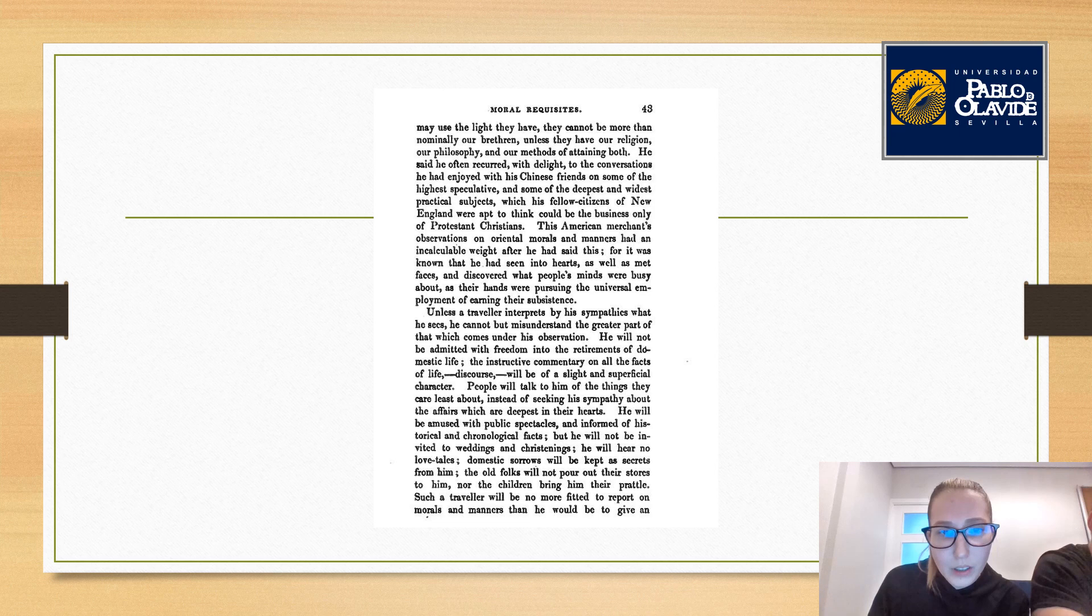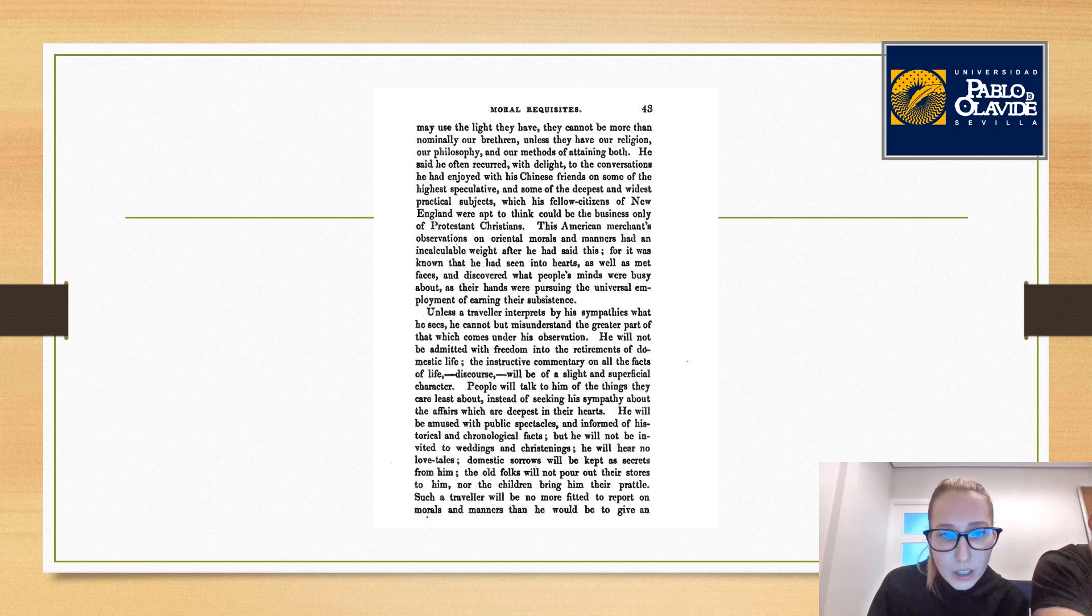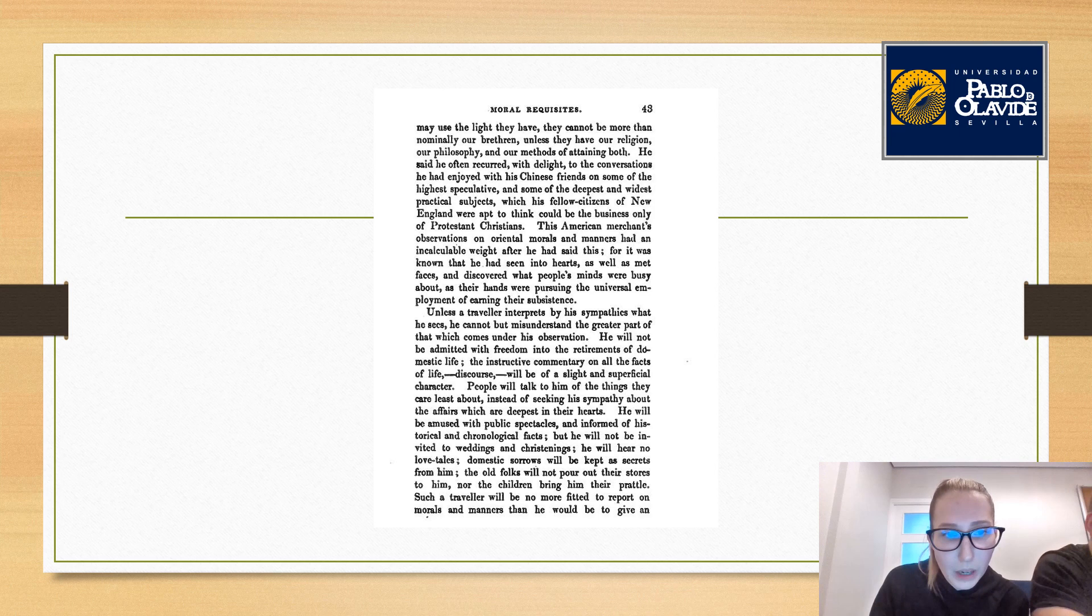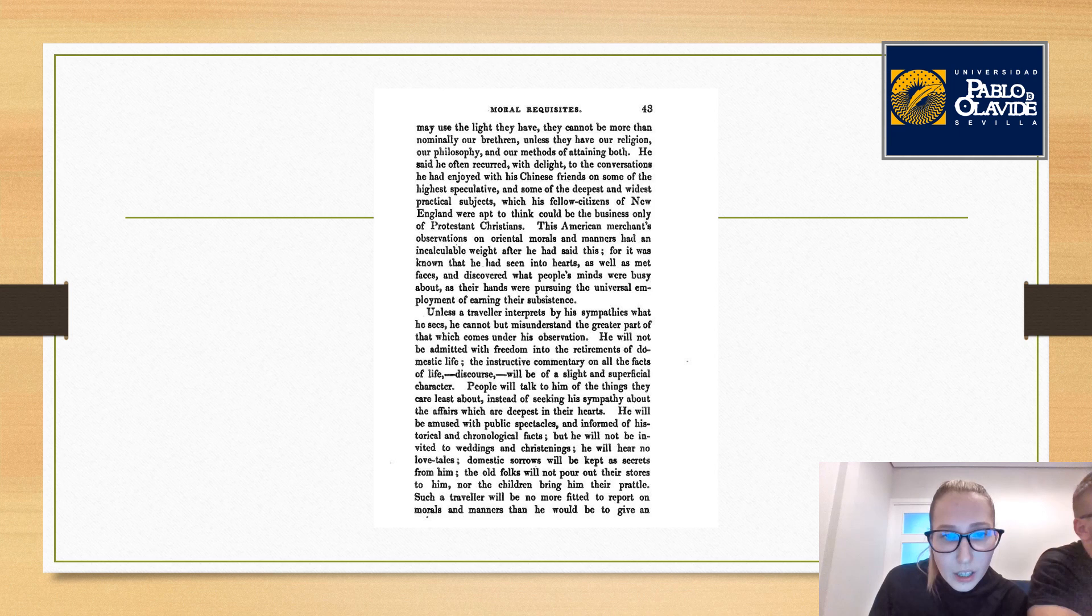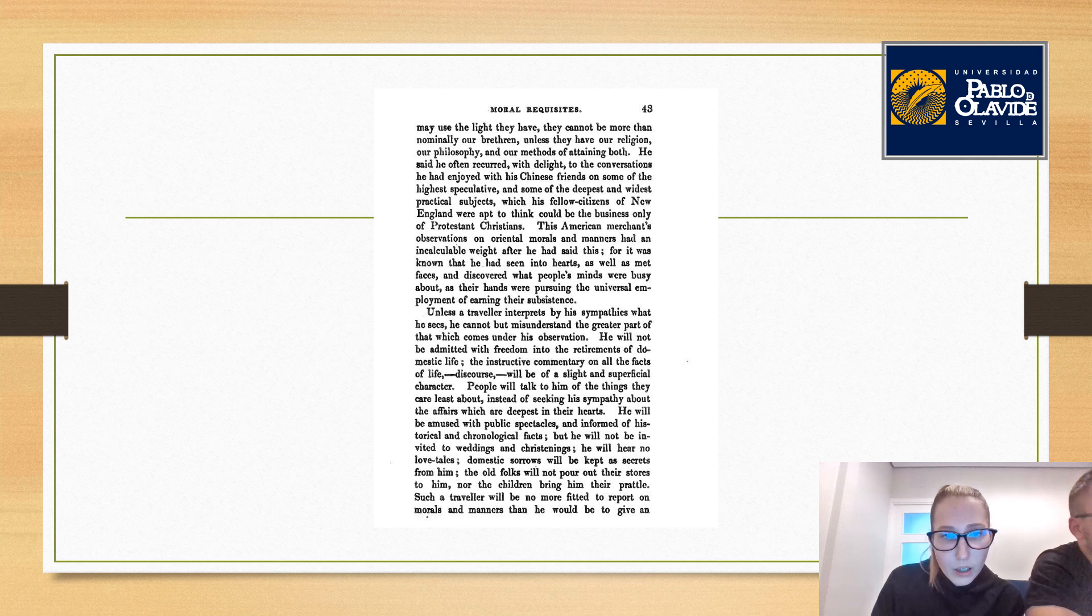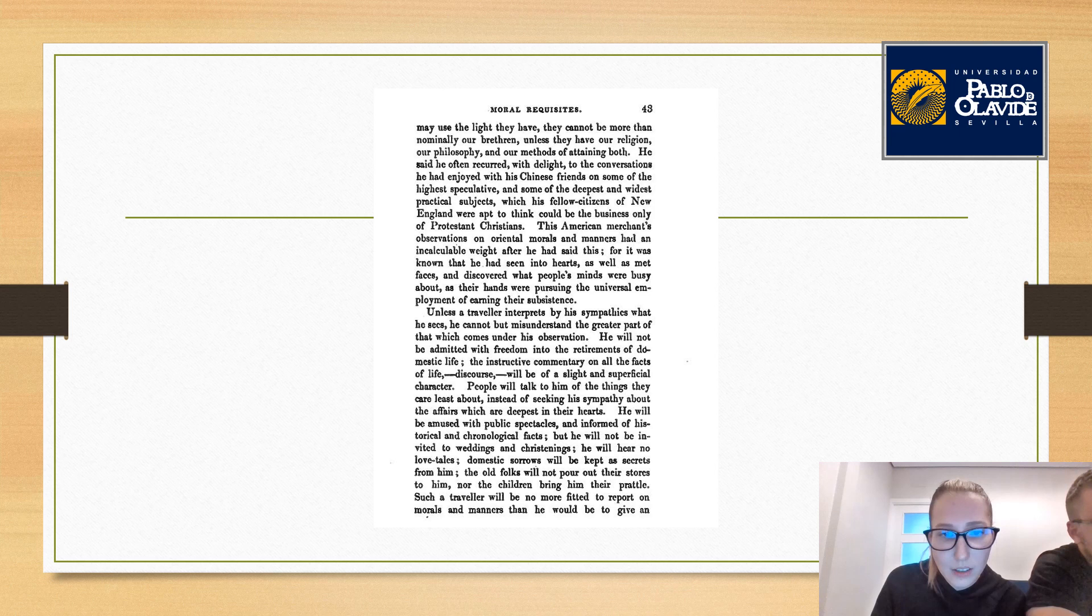Unless a traveler interprets by his sympathies what he sees, he cannot but misunderstand the greater part of that which comes under his observation. He will not be admitted with freedom into the retirement of domestic life. Discourse will be of a slight and superficial character. People will talk to him of the things they care less about instead of seeking his sympathy about the affairs which are deepest in their hearts.